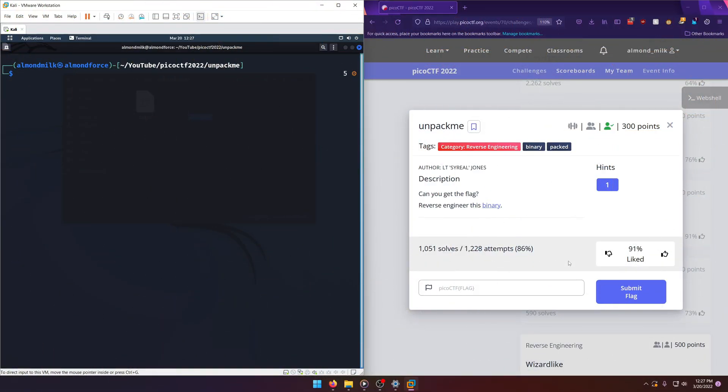Hello world! Welcome back to another Pico CTF 2022 write-up video. In this video, we'll be walking through the Unpack Me Reverse Engineering Challenge for 300 points. Let's get into it.